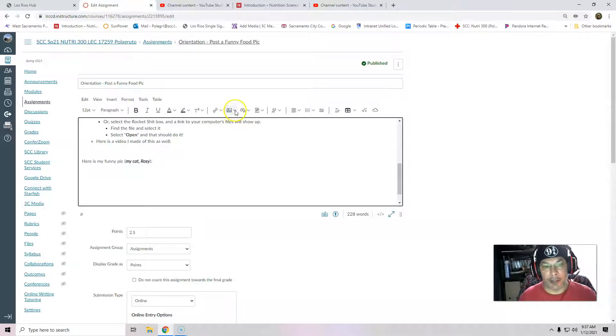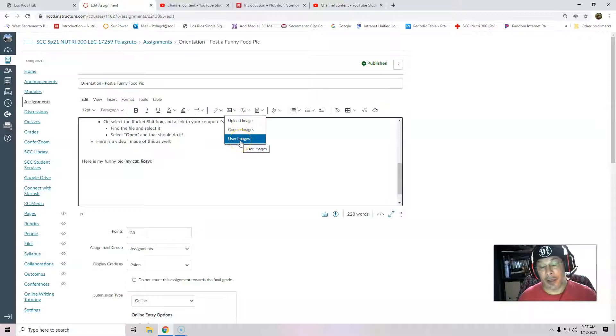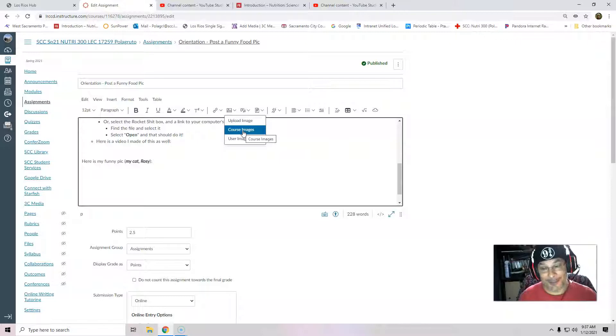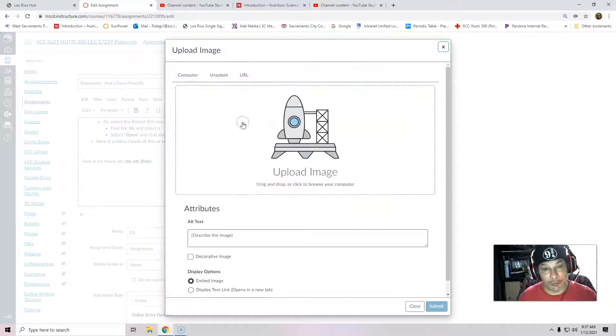Use this little icon right here where it says upload image, course images, or user images. I actually made a video using course images, but I realized most students aren't going to have course images. You're going to be uploading images. So I'm going to use upload image.